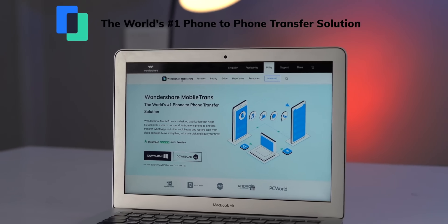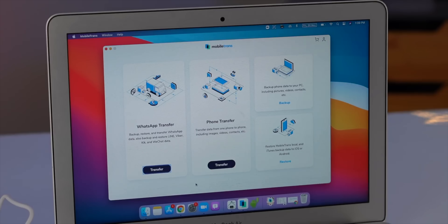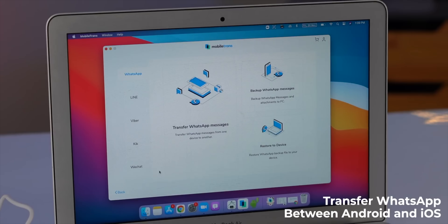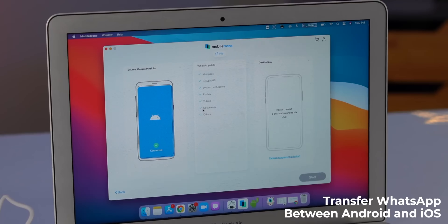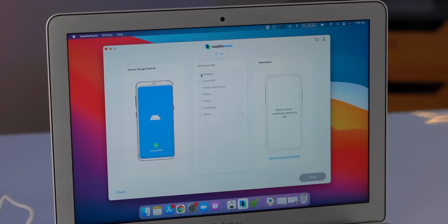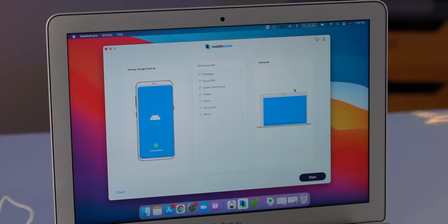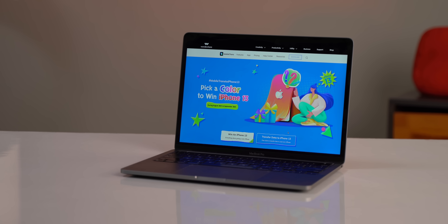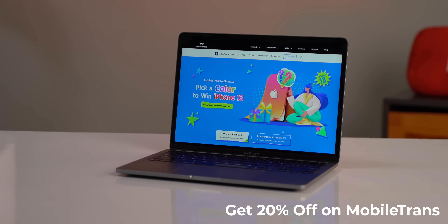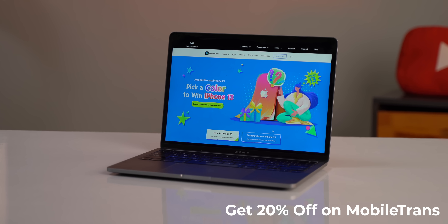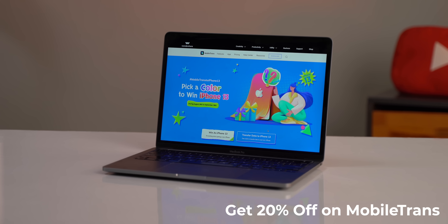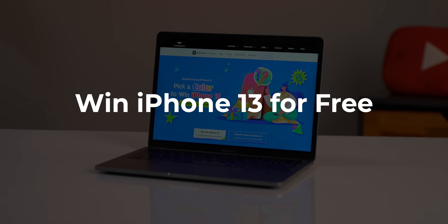I want to give a huge shout out to our sponsor for this video — Wondershare MobileTrans. It's a really useful tool that lets you transfer WhatsApp data, chats, media, and links from an Android device to an iPhone and vice versa. It supports WhatsApp Business and other messaging apps, so you can use it to transfer, backup, or restore data on your PC. There's also 20% off on all MobileTrans tools, and you stand a chance to win the upcoming iPhone 13.